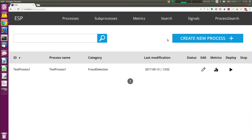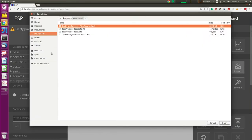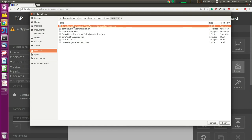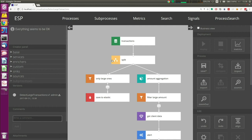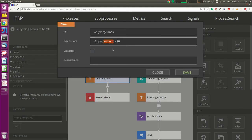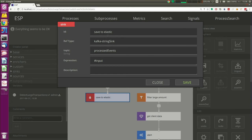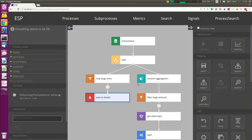Let's look at a bigger process. I have one larger process defined — Transactions. We have import and export in JSON. This process is a bit larger. We read all the transactions, split processing into two different branches. Here we filter all the transactions that have an amount greater than 20, and write them — it's called 'save to elastic' but it's saved to Kafka. We push each transaction with amount larger than 20 to a Kafka topic.